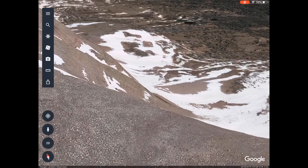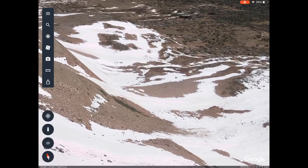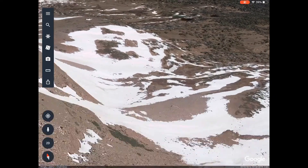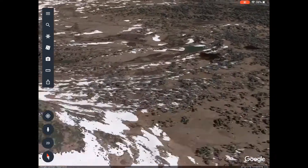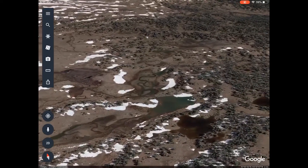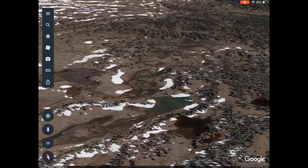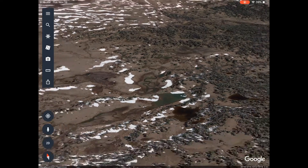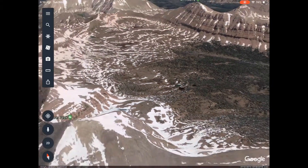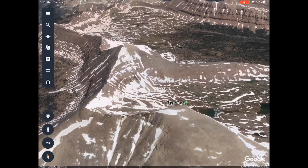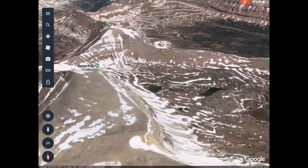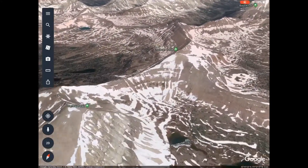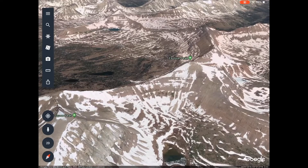We ended up cruising over and camping in this really beautiful meadow basin, which we didn't really see how beautiful it was until morning. So there's an example of how to use Google Earth to get a feel for the type of terrain that you could be traversing.